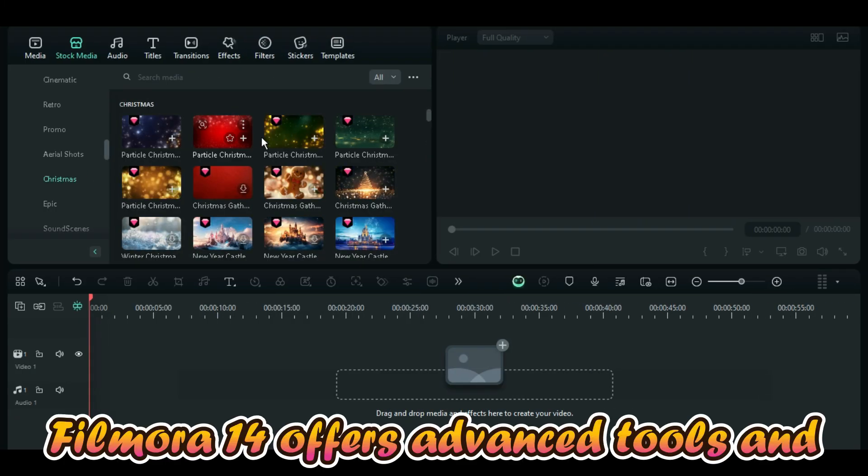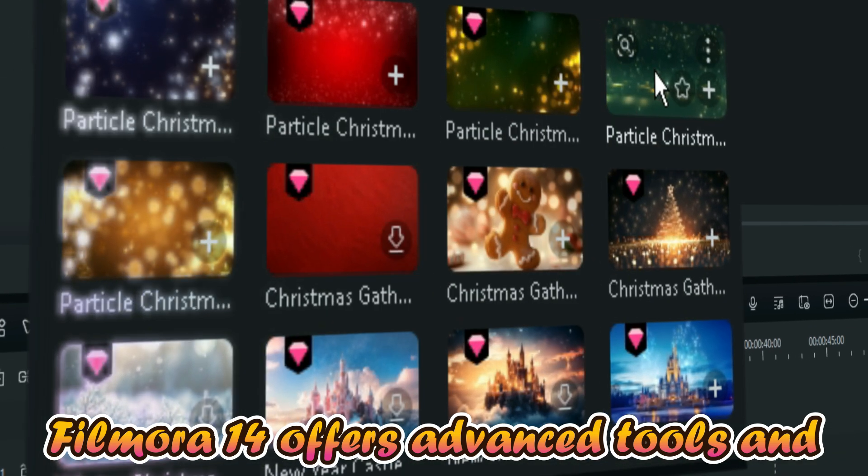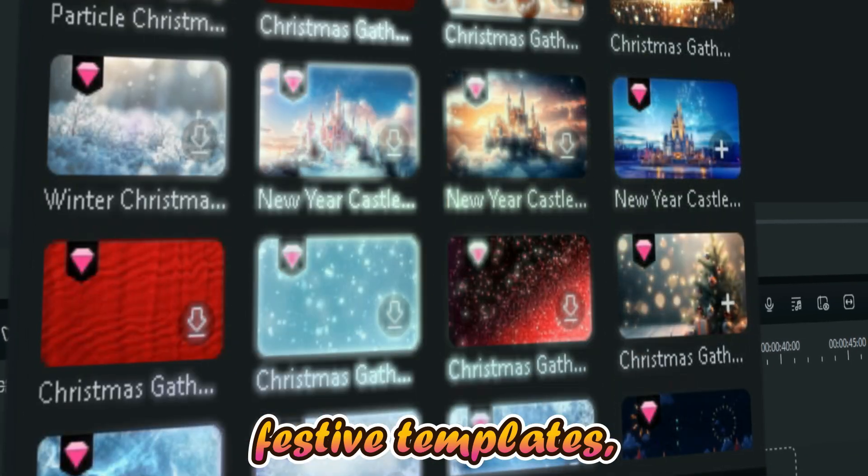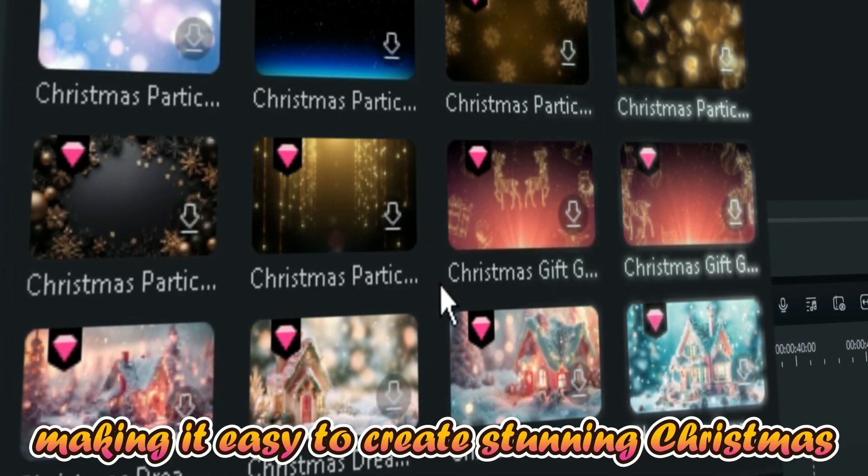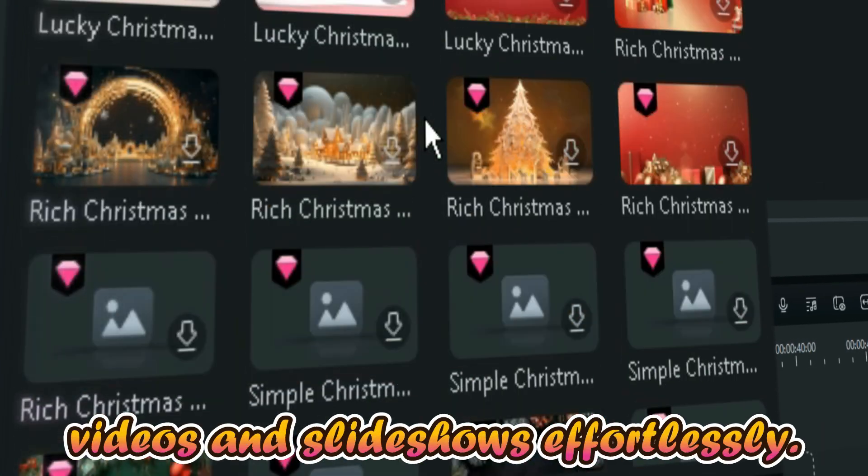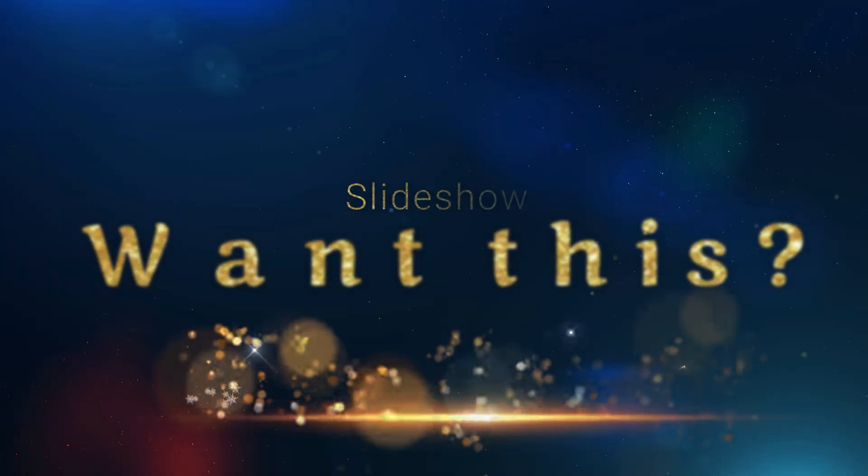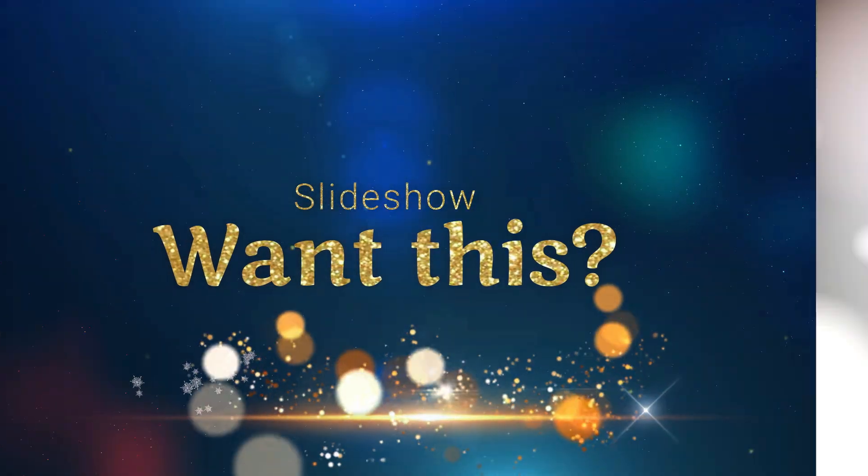Welcome! Filmora 14 offers advanced tools and festive templates, making it easy to create stunning Christmas videos and slideshows effortlessly. So let's make this slideshow.